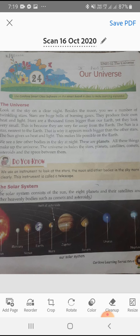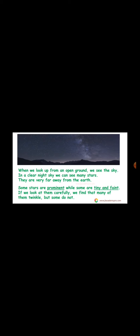Let us understand first what makes up Universe. Our Earth and our Solar System. When we look up from an open ground, we see the sky. In a clear night sky, we can see many stars. They are very far away from the Earth.